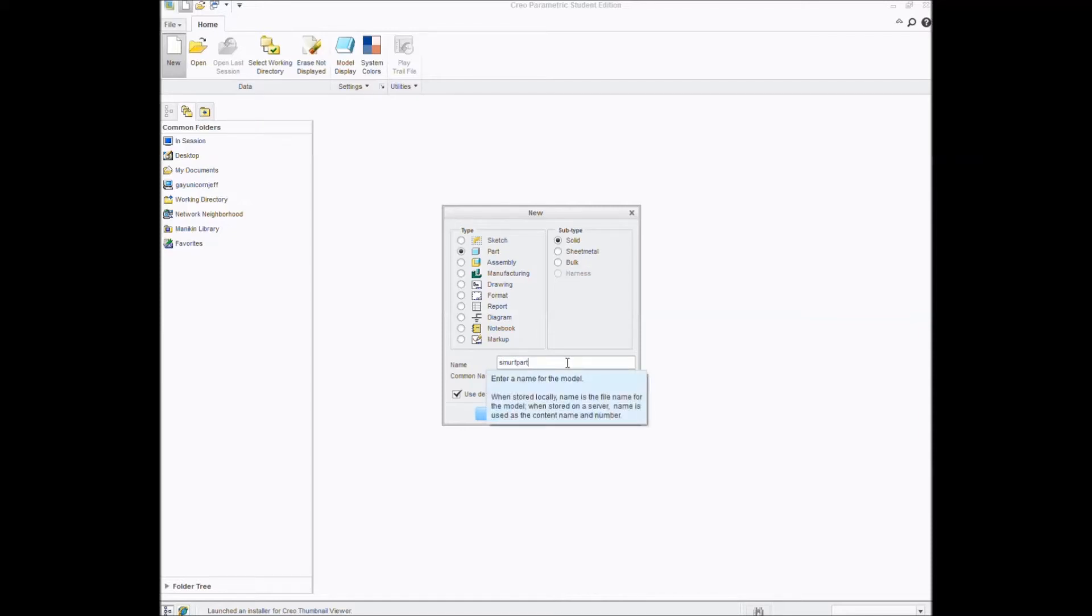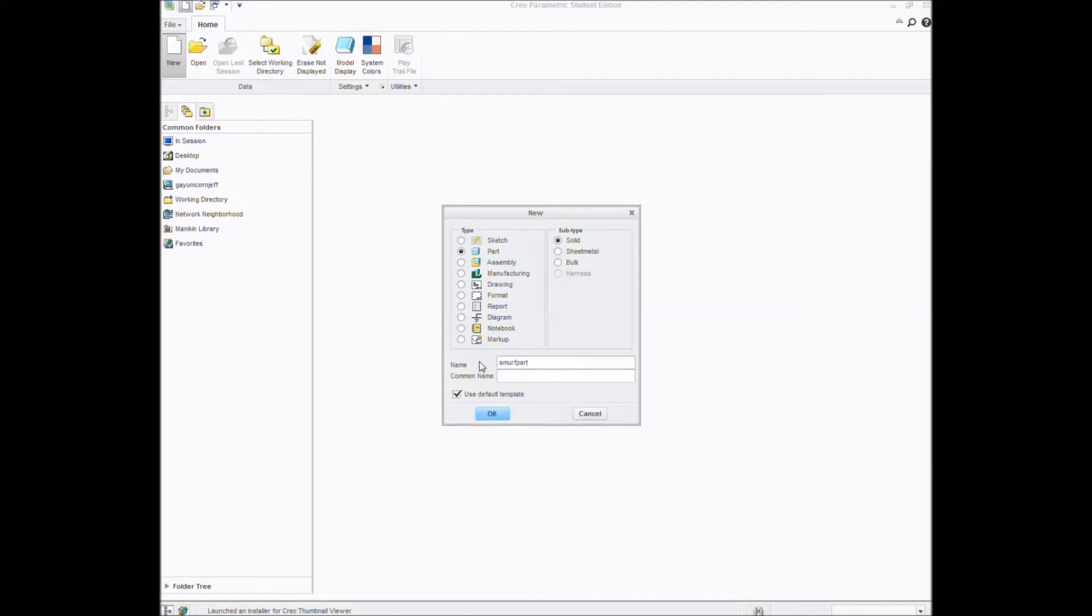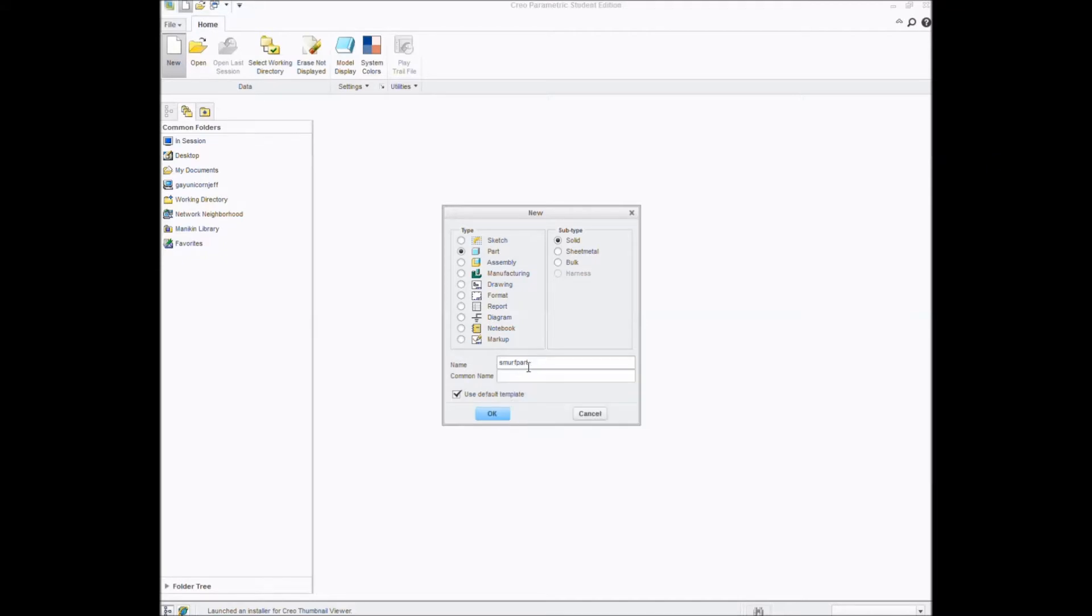You can't use, oh look, mass. When stored locally, name is the file name for the model. When stored on our server, name is used. It's a content name or number. Oh, well, that's not very helpful. But yeah, I would just go safe, go all lowercase. And if you need to use a space, don't actually use a space. Use an underscore, which is shift minus button, just in case you didn't know that.